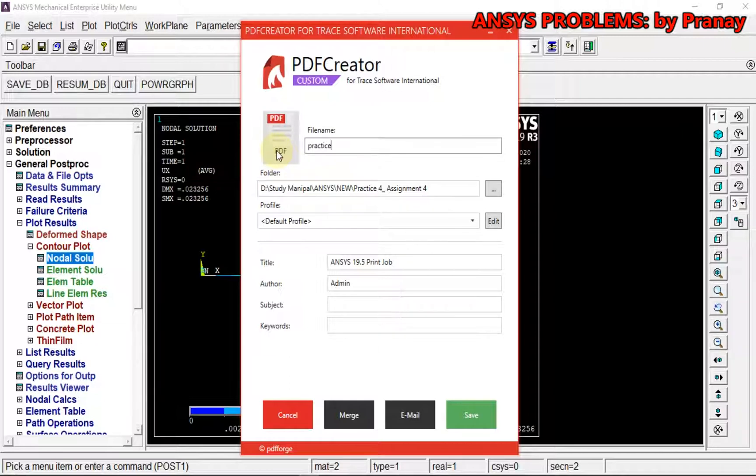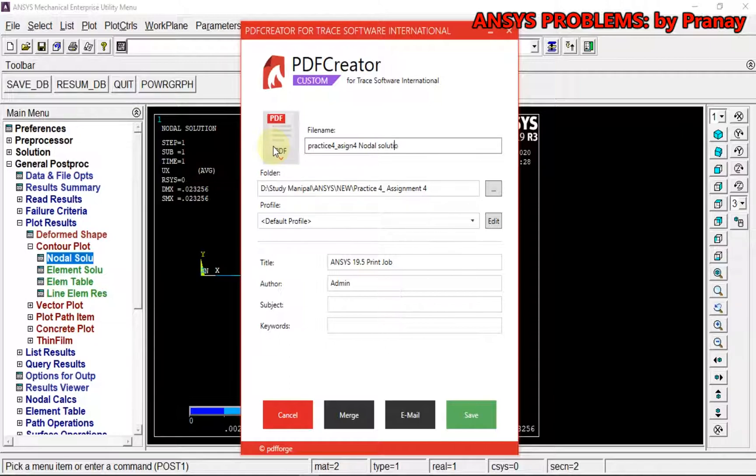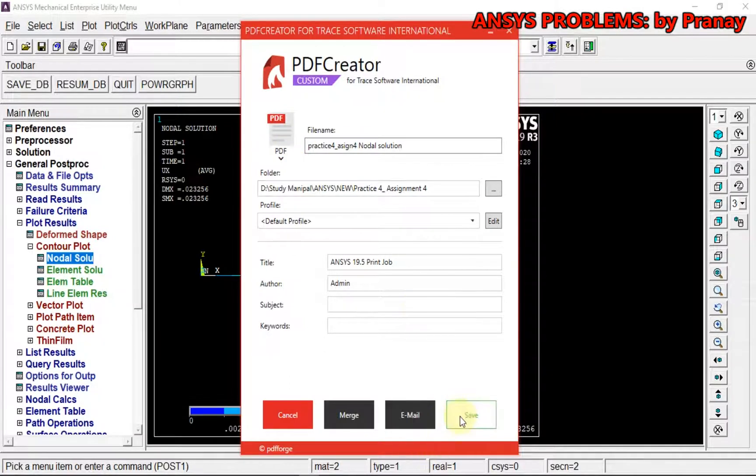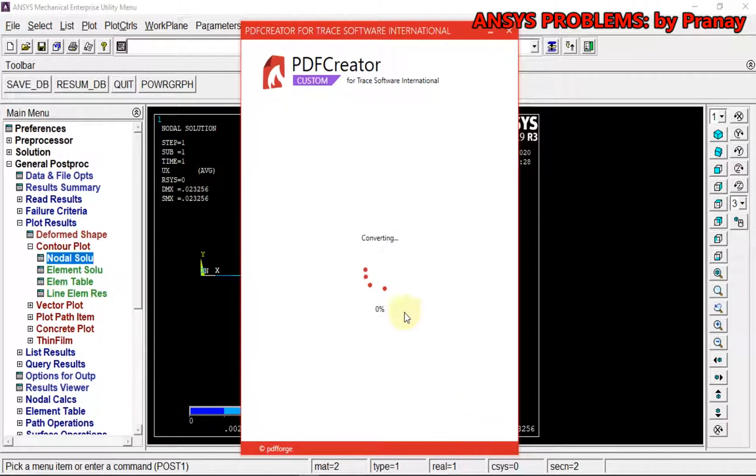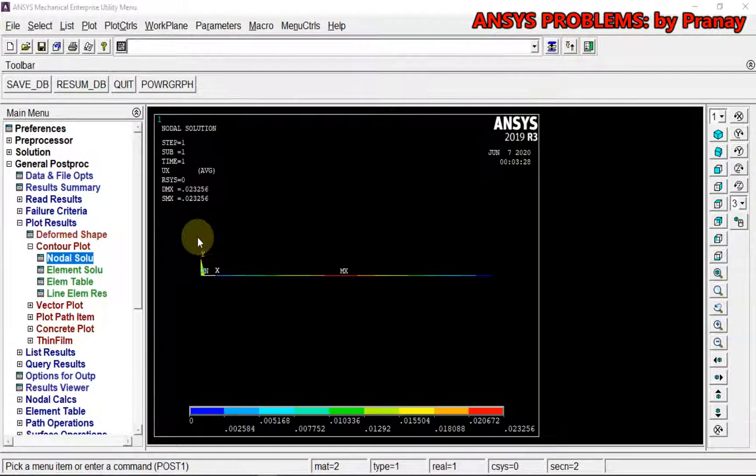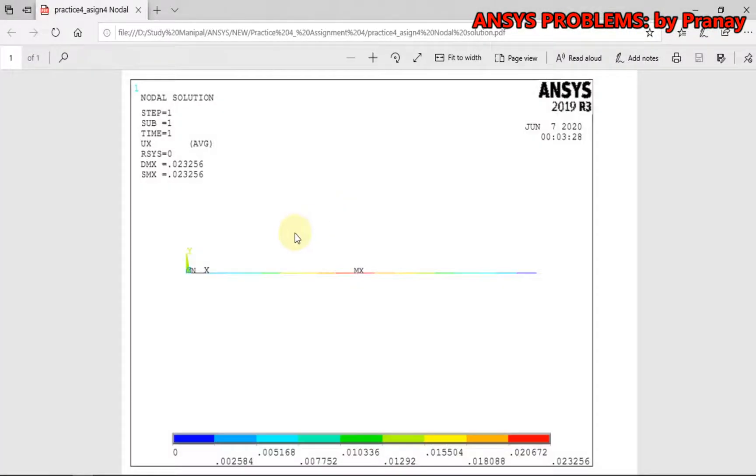I can save it as Practice for Assignment 4, Nodal Solution Function. I'm going to save it in this folder. Save. The black background is converted automatically into white background which you can print and attach.